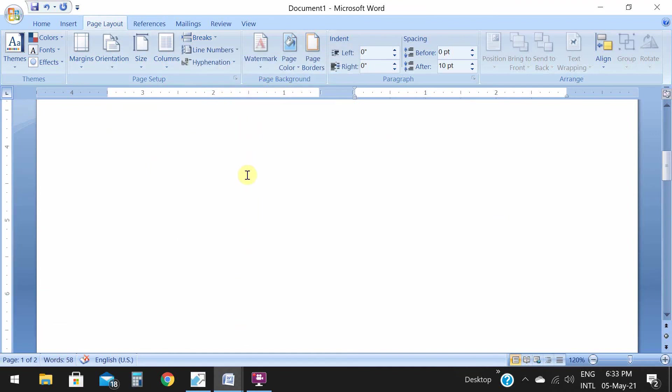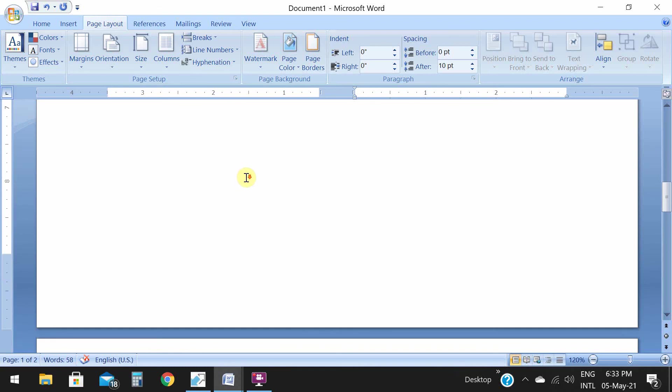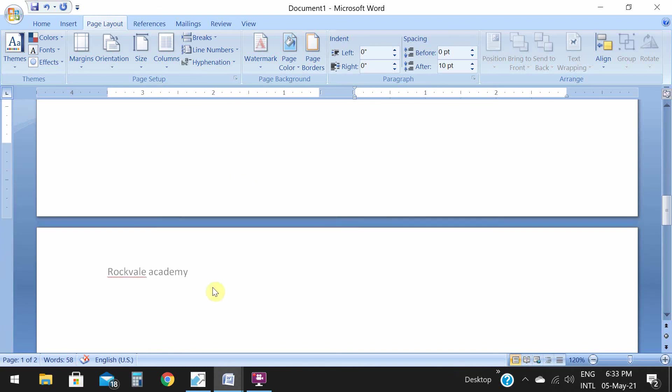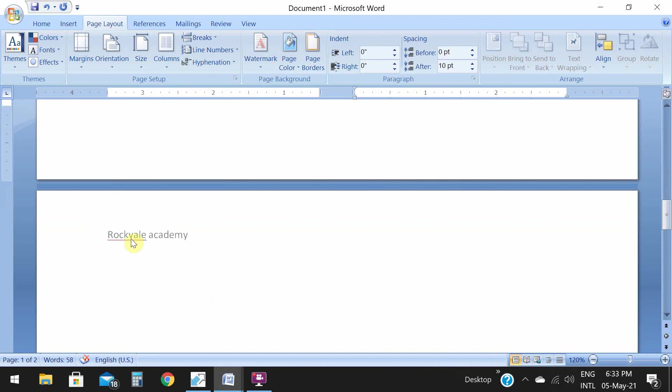See, this one is page number one. As soon as I clicked on page break, now I can go to next page, that is page number two. See here in page number two, you can see Rockwell Academy as a header because I have already applied header.